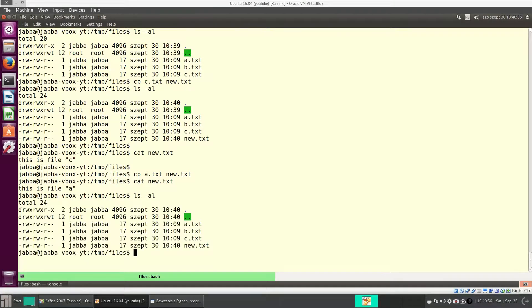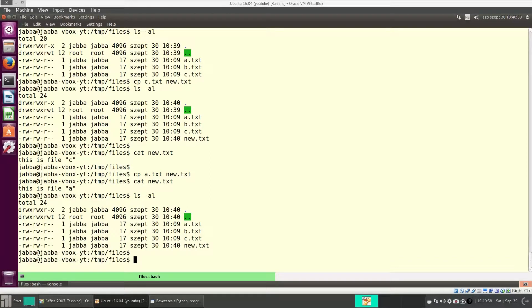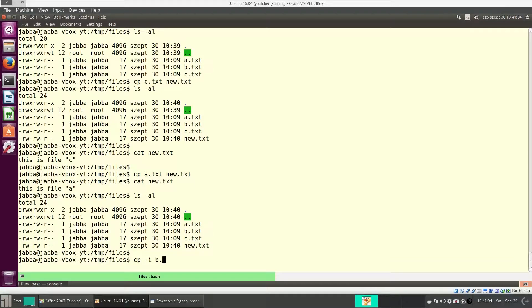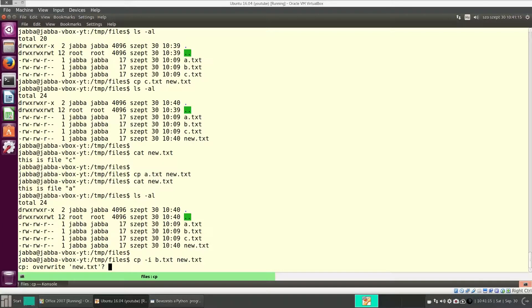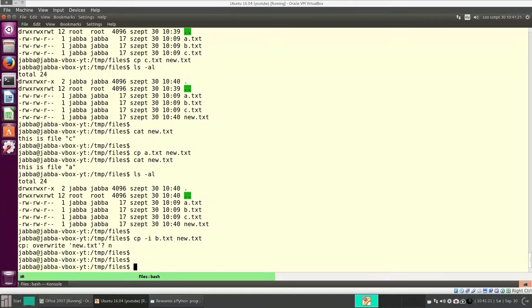Again, it has a switch, dash i, which will make it interactive. So I want to make a copy of b.txt under the name new. And now, it will ask us, that new.txt exists, do we really want to overwrite it? And here, we have a chance to change our mind.